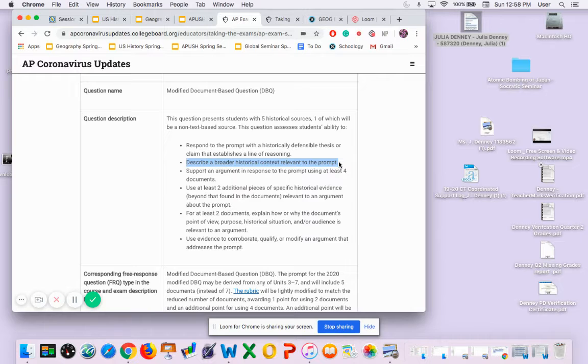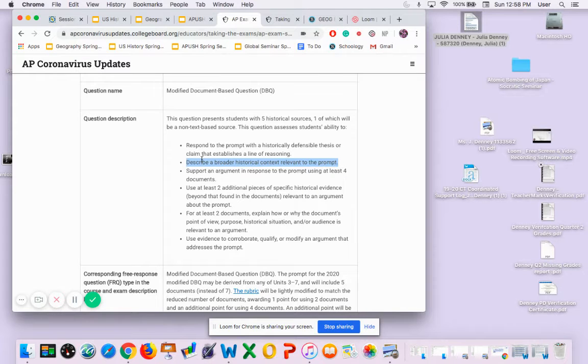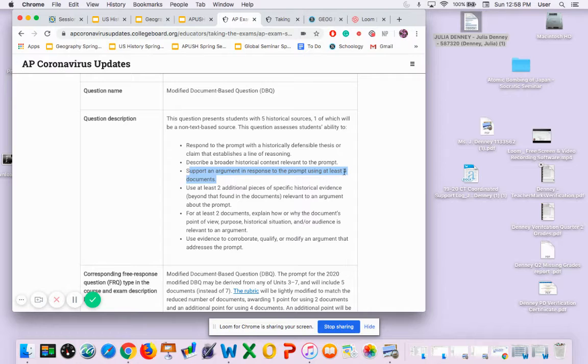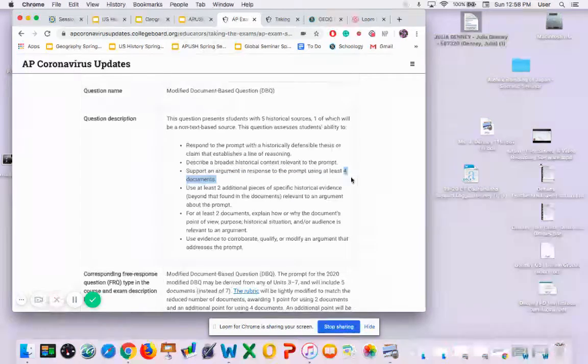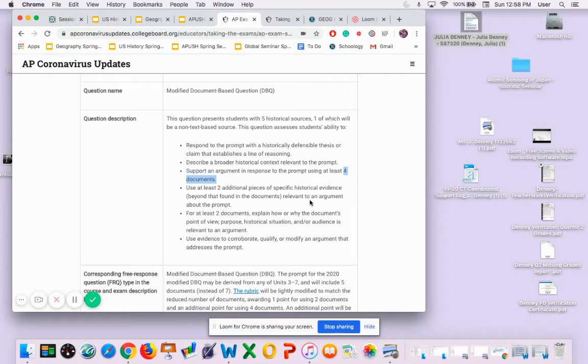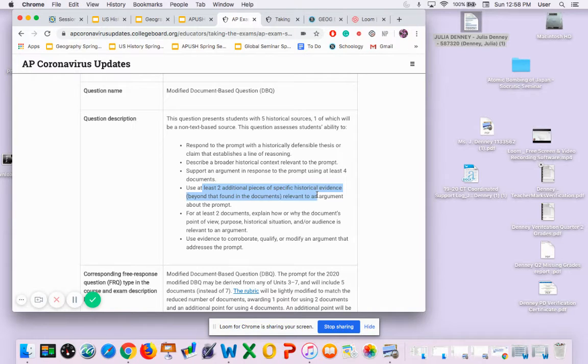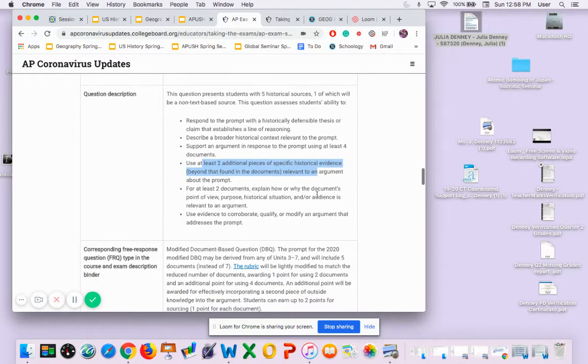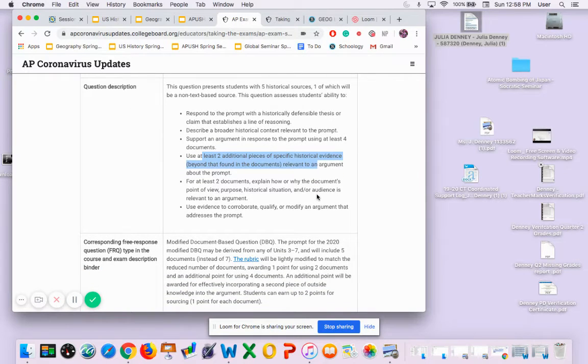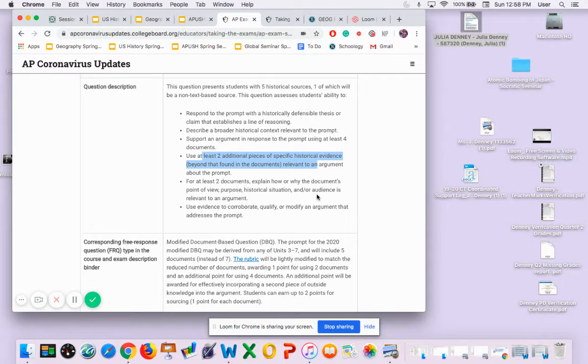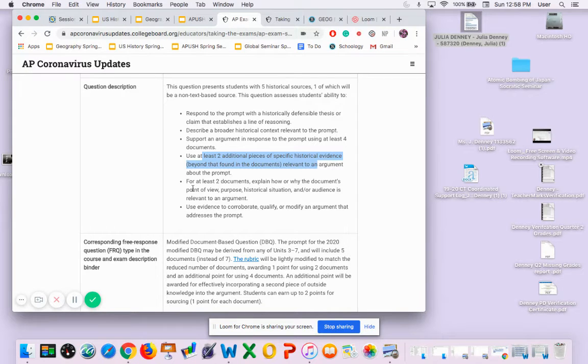Support an argument using at least four of the documents - you have to use four of the documents to support your argument. And then at least two additional pieces of historical evidence beyond the documents relevant to the prompt. We can do this, we can totally do this, and we're going to practice analyzing documents this week with your spring break assignments.